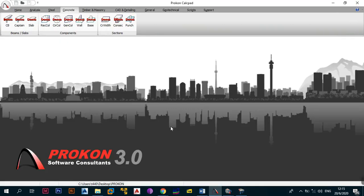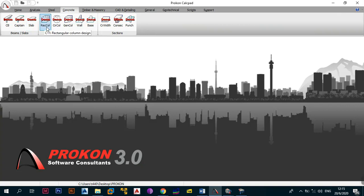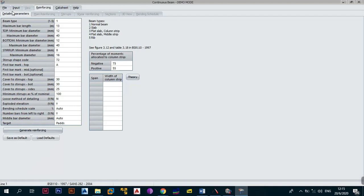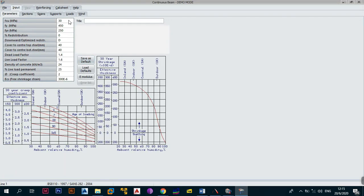So to summarize: continuous beam is for normal beams and slabs, the pre-stressed module is for post-tensioned or pre-stressed beams and slabs, and the rectangular slab panel module is for quick simple flat slab or normal slab design. Then under components you have rectangular columns, circular columns, general columns, followed by substructure which is the retaining wall and base design, then crack width, CornSec, and punch and shear design modules. We now need to delve into each of those modules to see their capabilities, so you understand what the software is asking when it presents its user interface. As an absolute beginner you might not understand terms like percentage redistribution or download optimized redistribution - I'm going to show the theory behind the calculation and design.